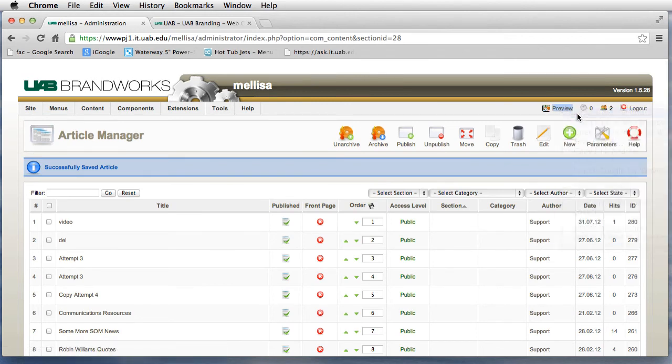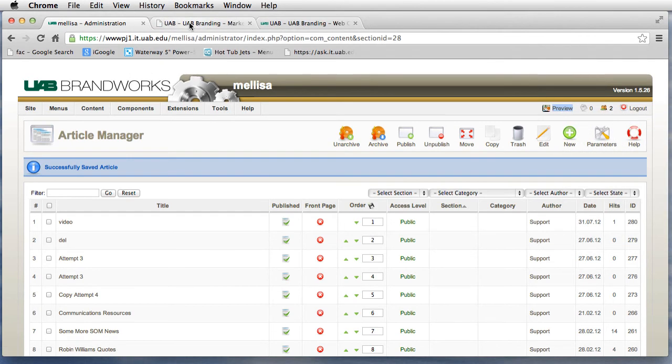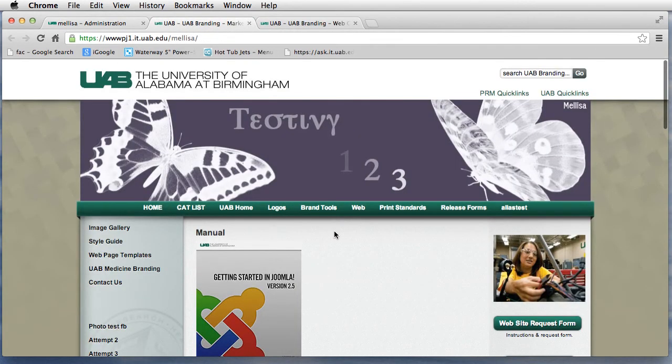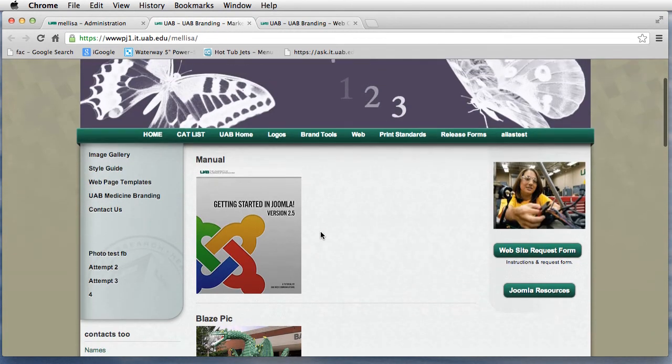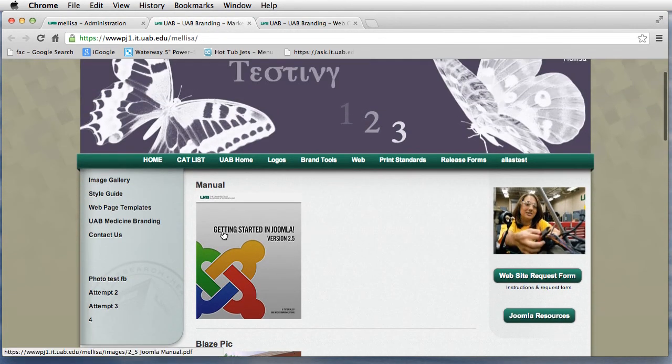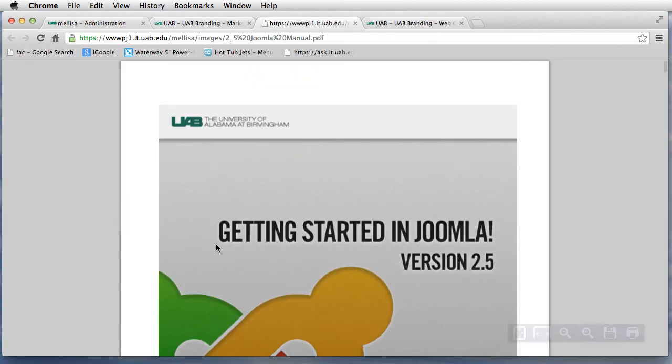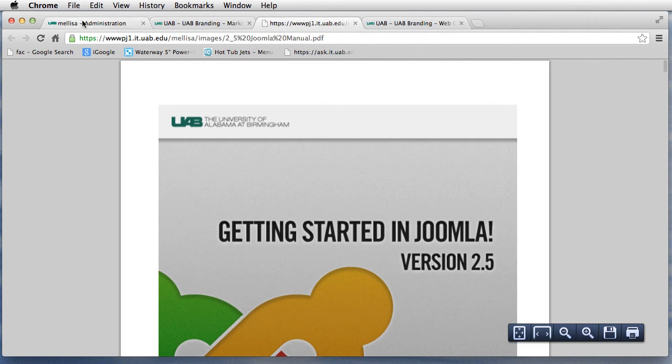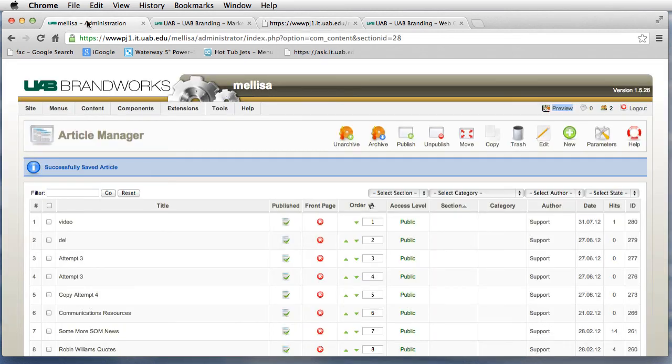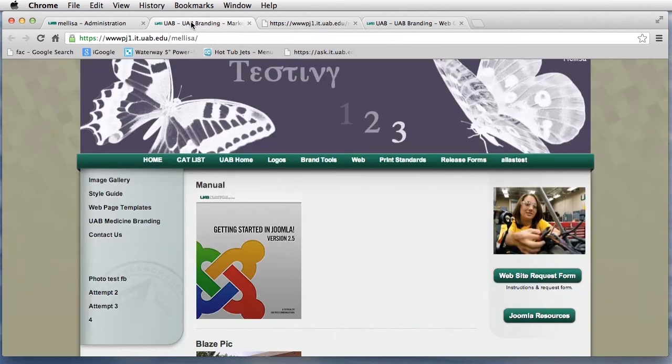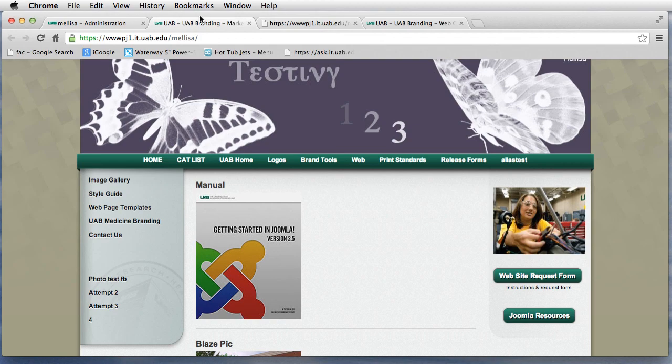Now, if I go out and preview my site, there's my picture. If I click on it, it opens up a PDF. So that's how you link a picture to a PDF. If you have any questions, just send me an email. Thank you.